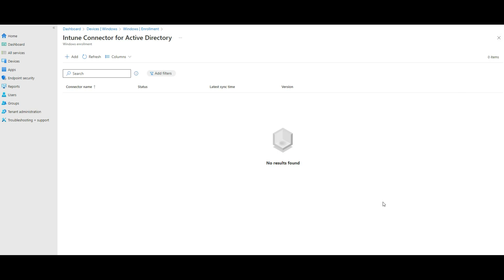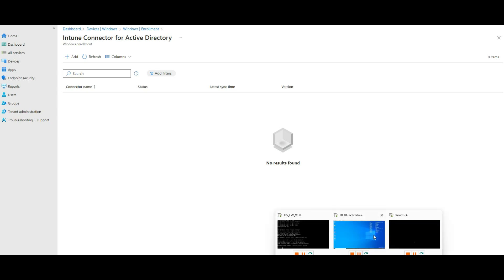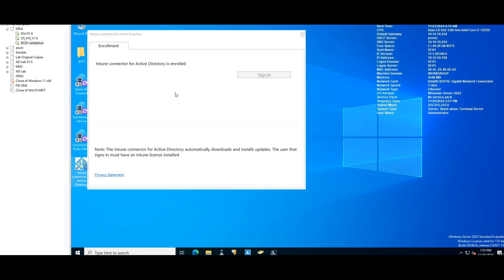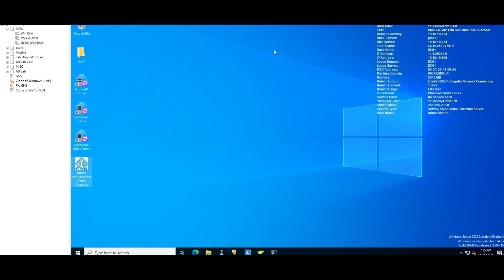So I think that is what it is. I created the shortcut here, Intune connector for Active Directory. You can't see anything. The only thing you can say is you can connect to this directory enrolled. Right, that's what it is. All right, so this is the second video. We'll see you in the next video, next step.